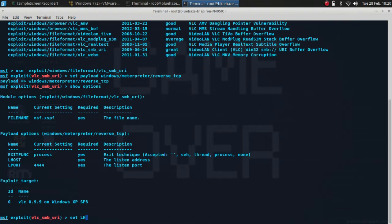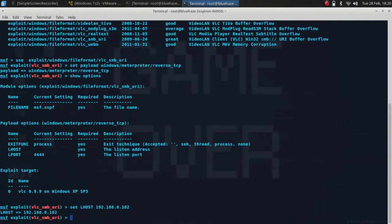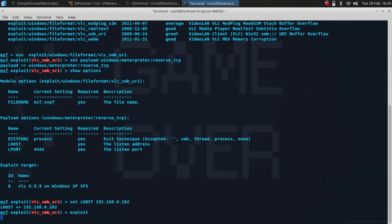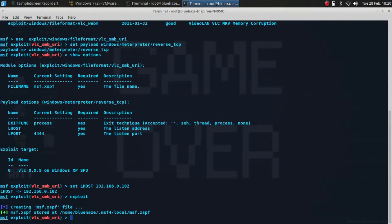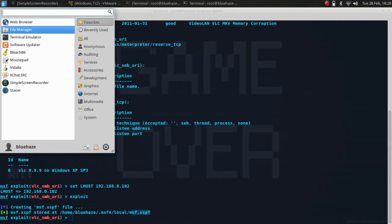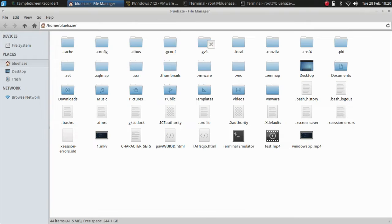Set lhost, now type exploit. This is the malicious file which I have created. Now I'll have to send this malicious file to my victim's machine.